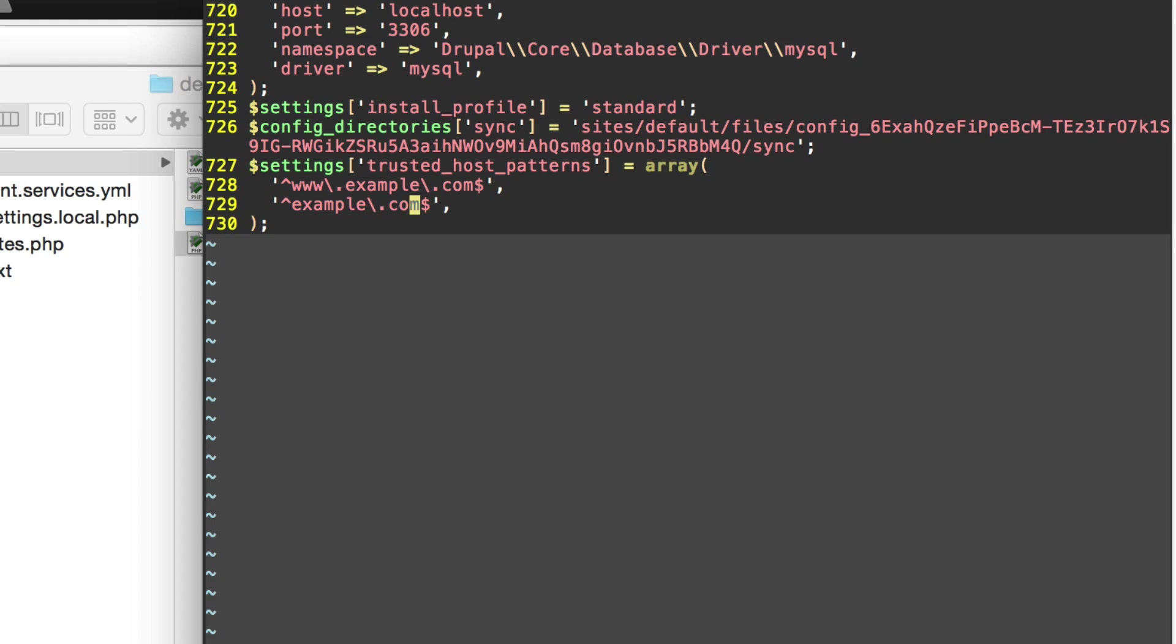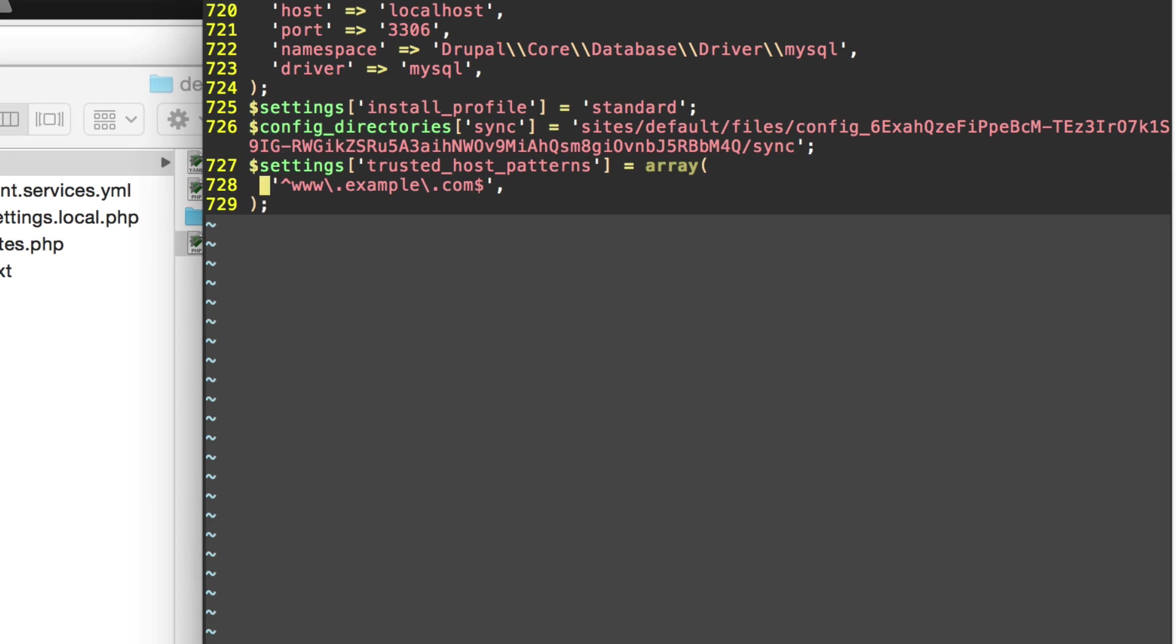And once you do these two things on a live site, then your trusted host patterns setup is fine. For us, it's not that important since we're on a local development environment. But what we can do is delete everything between the caret and the dollar sign and type in localhost.